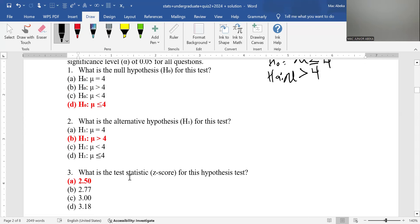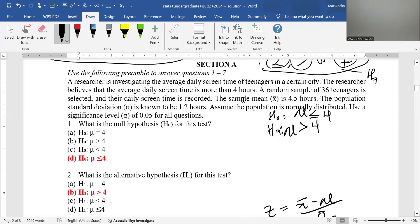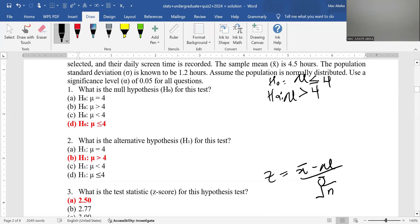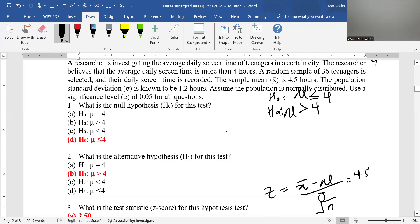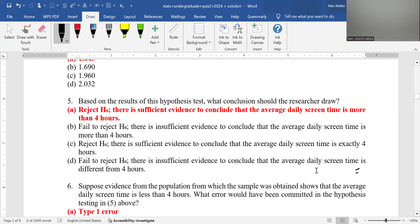Question 3 asks for the Z-score for this hypothesis test. When computing Z for a single population mean with known standard deviation, Z = (sample mean − population mean) / (standard deviation / √n). The sample mean is 4.5, the population mean from the hypothesis is 4, the standard deviation is 1.2, and the sample size is 36. Calculating correctly gives a Z-score of 2.5.